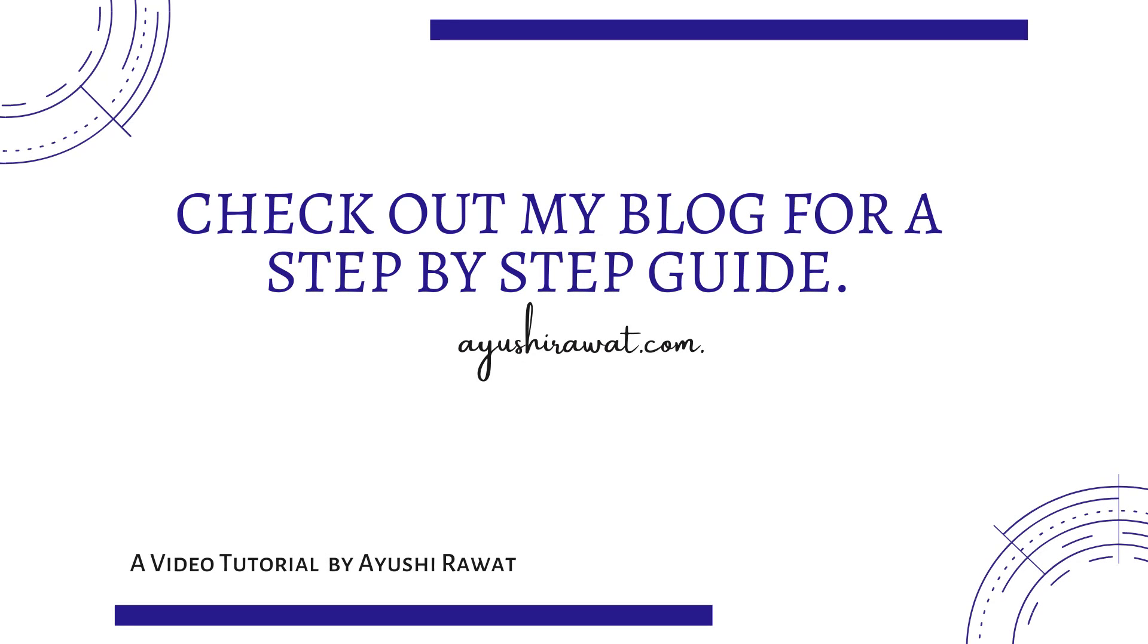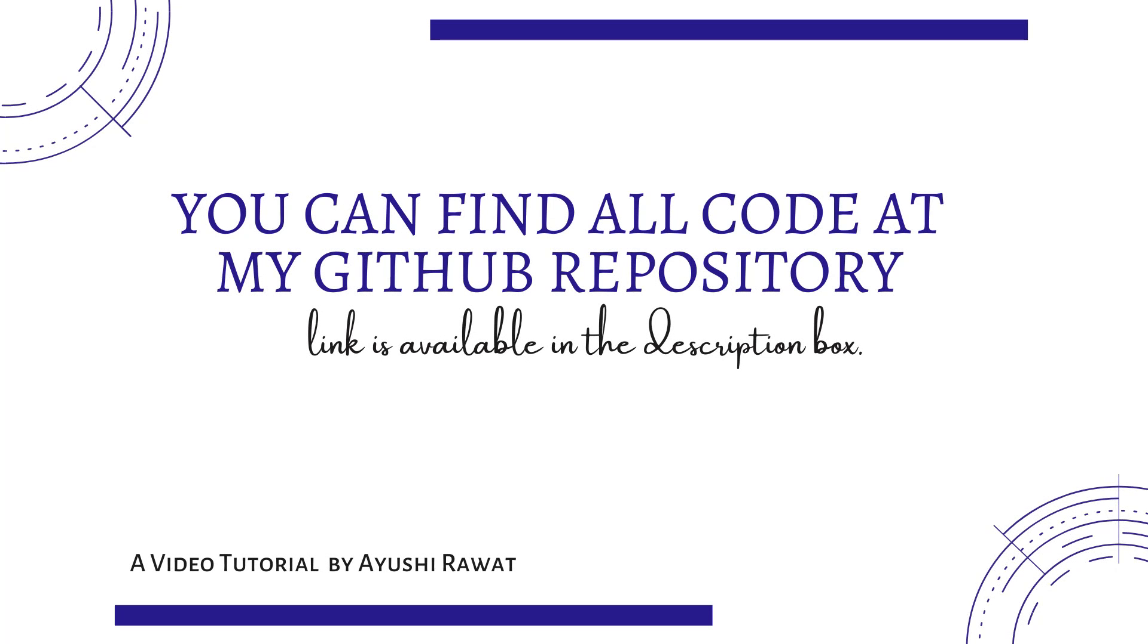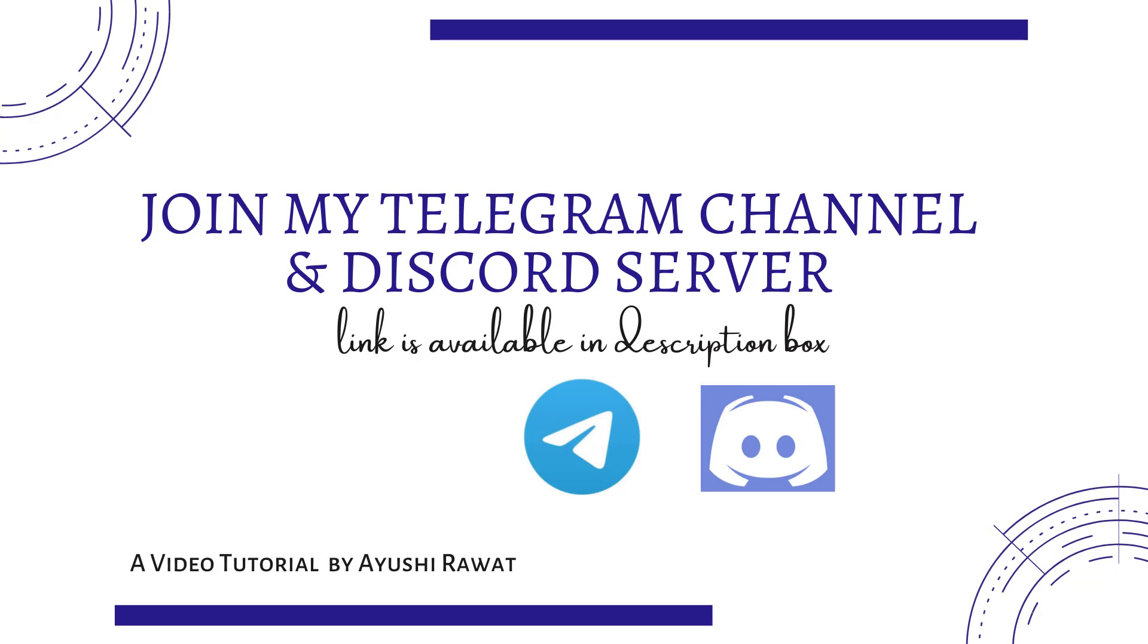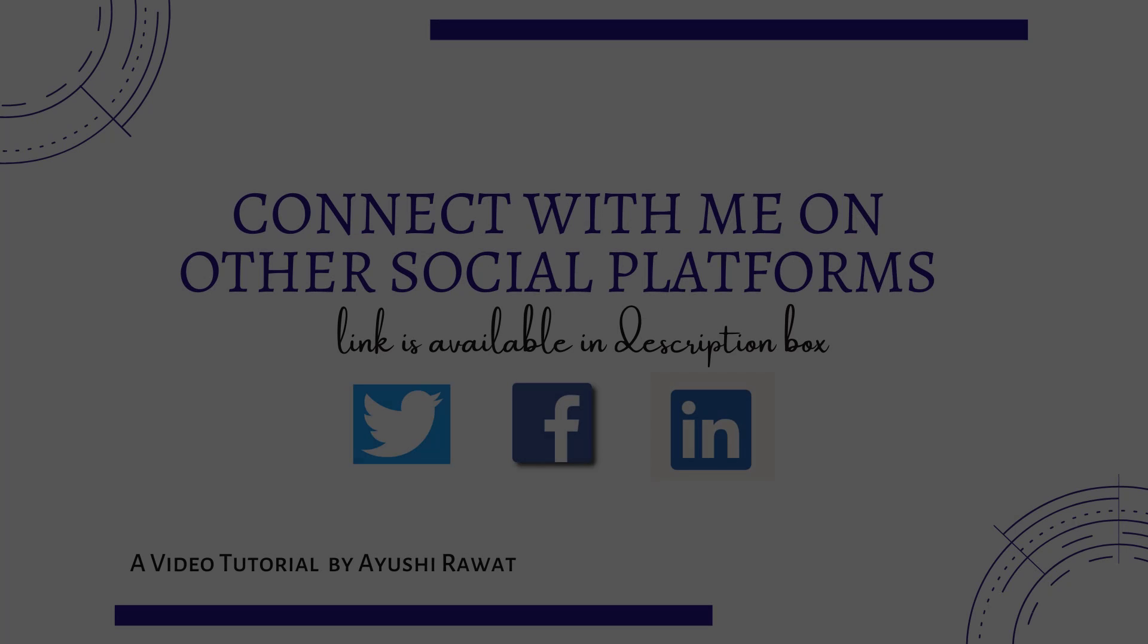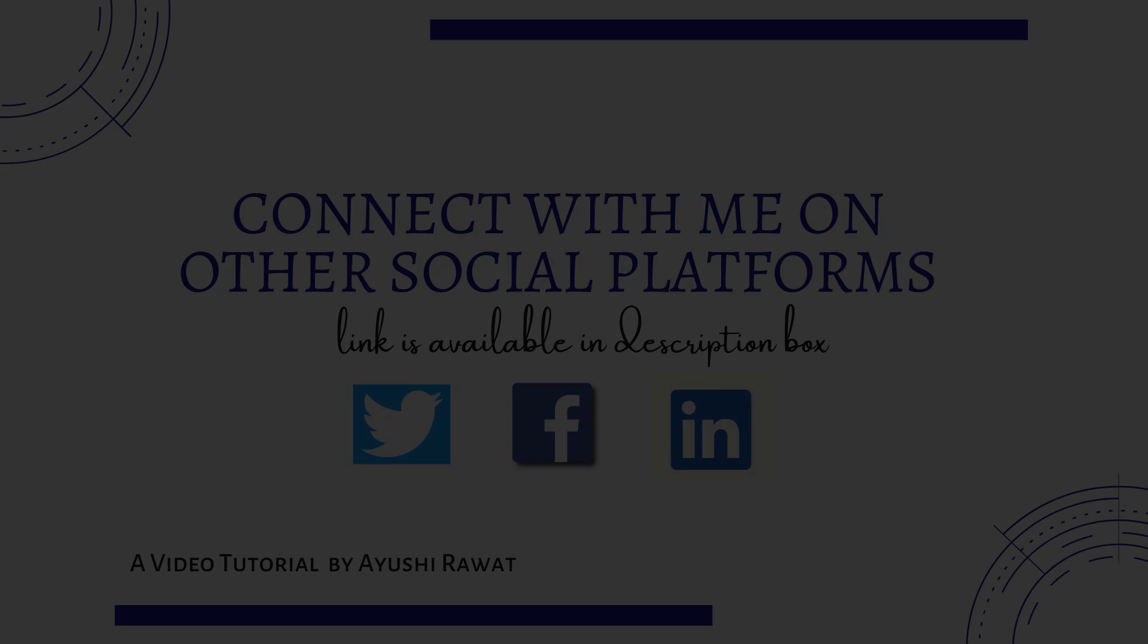You can do the same for any number of pages. That's it for this video. You can find all the code at my GitHub repository. Link is available in the description box. Join my Telegram channel and Discord server for regular updates. You can connect with me on other social platforms. Link is available in the description box below.